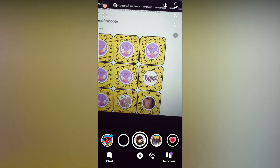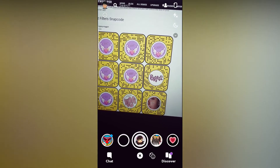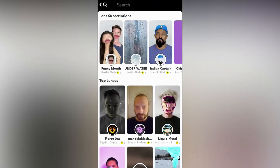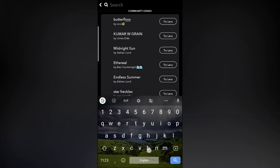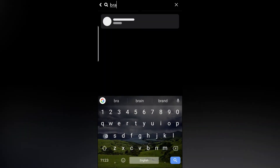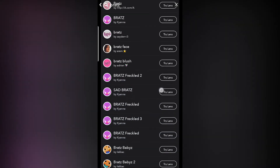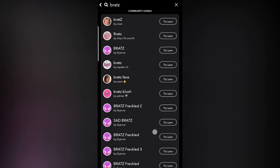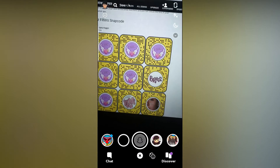If you don't want to go outside of Snapchat and want to find this brass filter inside the app, you can go to Community Lenses and search for 'brass doll' or 'branch'. You will find the lenses here and you can tap on 'Try Lens' to try them.